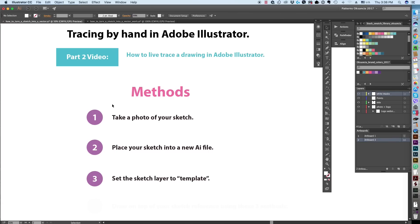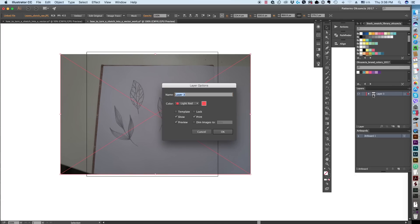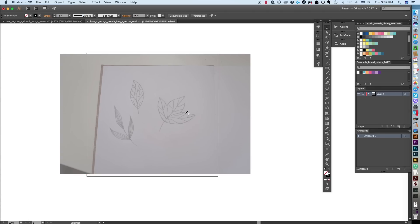We are going to place the sketch into the new AI file and set the sketch layer to template. Do this by double-clicking on the layer — not on the word, but on the empty side of it. The Layer Options panel comes up. You'll see a checkbox that says Template — click it. It automatically dims the image to 50%. Click OK, and the layer is now automatically locked, shown by a different rectangle icon on the left.